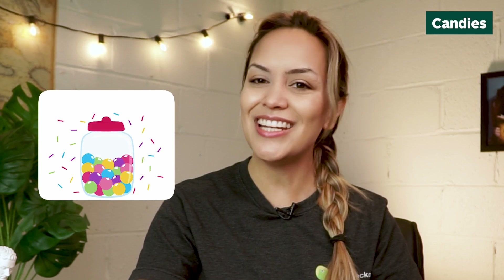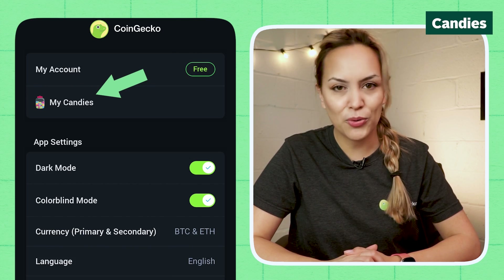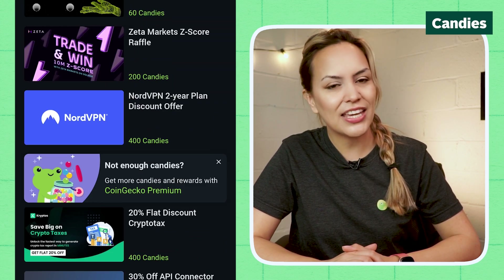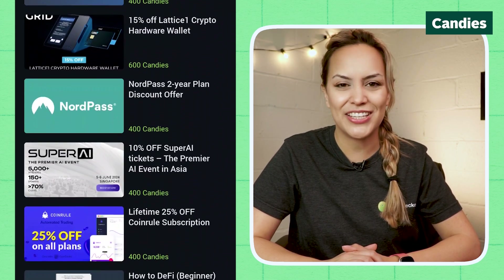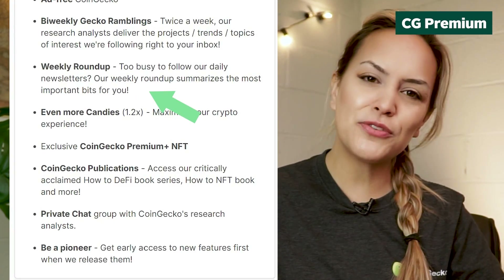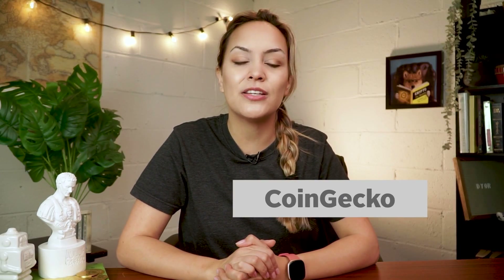Before you leave the app, make sure to collect your candies. You can tap on the candy jar in the top right corner, or navigate to the More tab to collect your daily candy, view your balance, and redeem plenty of rewards, which are regularly updated. If you're feeling up for it, subscribe to CoinGecko Premium for perks like an ad-free experience, exclusive newsletters, candy multipliers, and lots more. Let us know what your favorite feature in the app is, and subscribe to stay tuned to our upcoming guides on the CoinGecko website and Gecko Terminal.